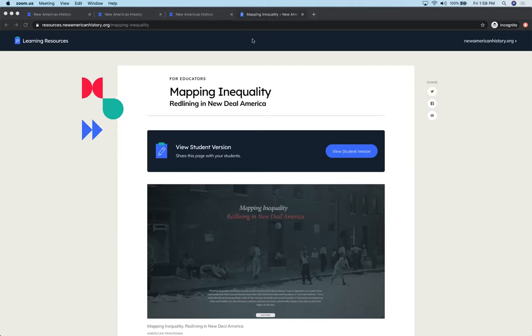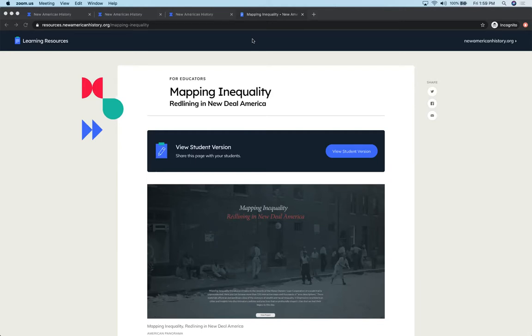If you haven't had an opportunity to view Justin's video yet, go ahead and pause this one and come back to it after you have watched Justin's, because I'm going to be sharing learning resources that we developed based on that map.